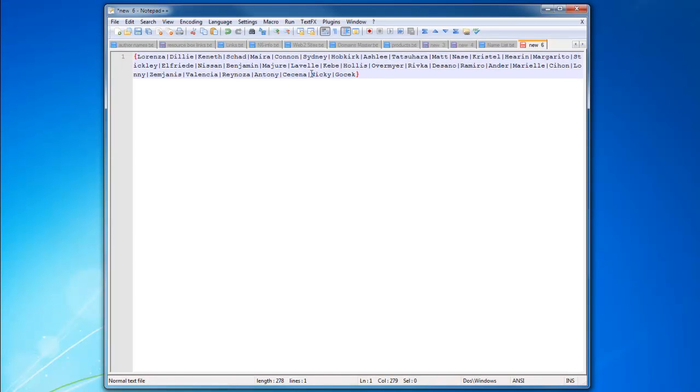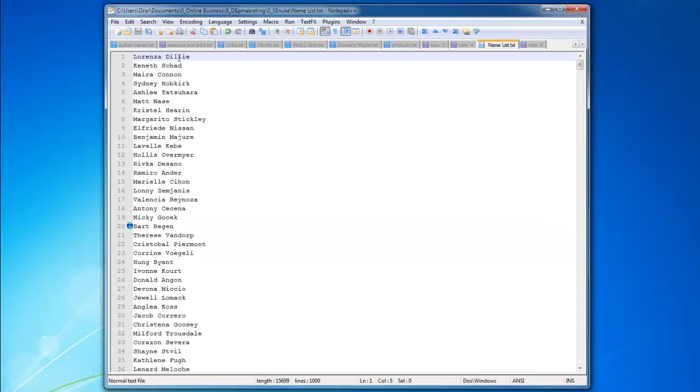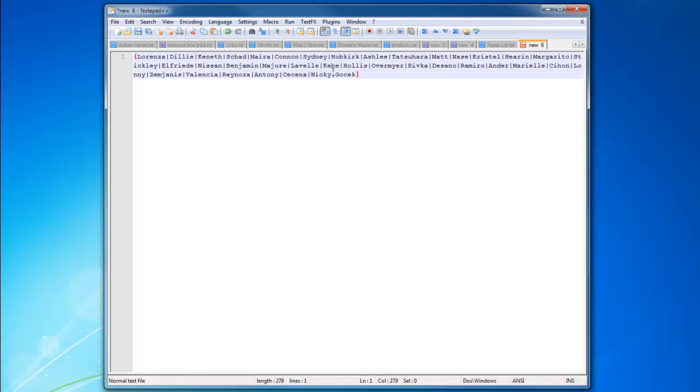Now the thing is, as you can see, the name list is first name, last name, first name, last name. I don't want to separate it to first names and then last names because it really doesn't matter.